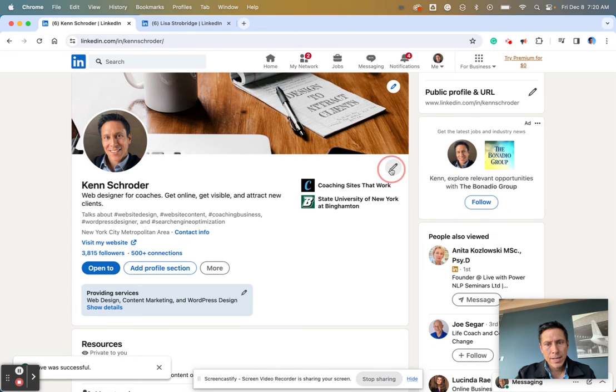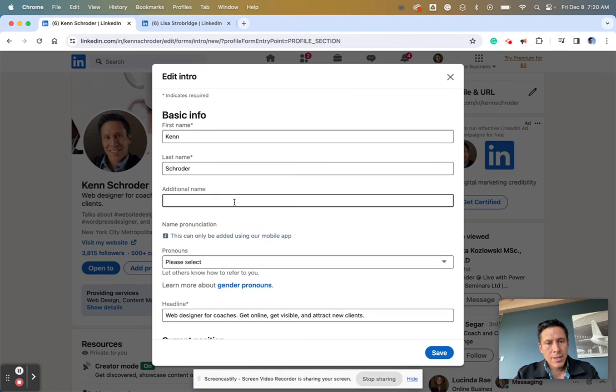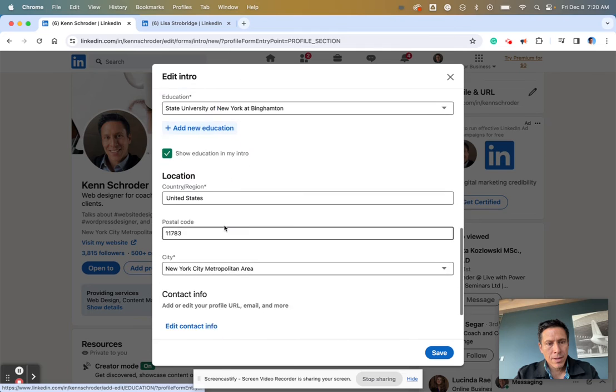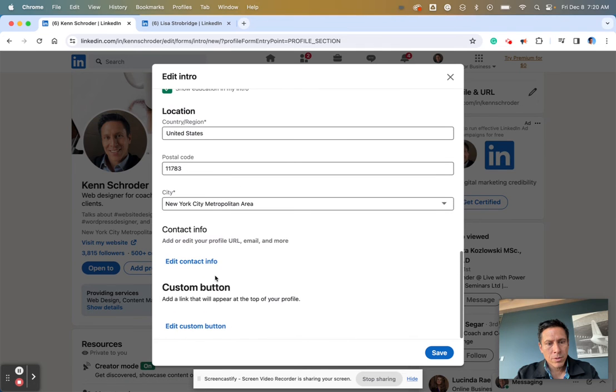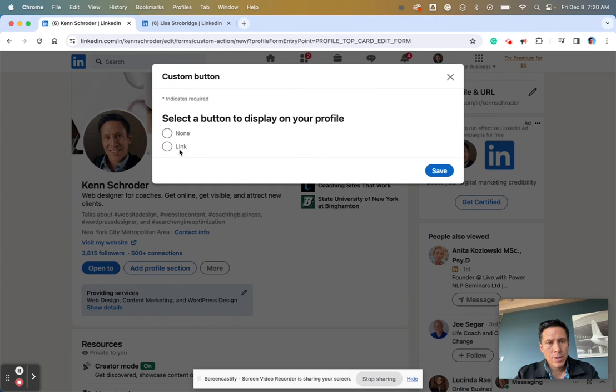So again, it's that link button there, a little pencil button there. And I will edit my button. I'll make it back to what it was.